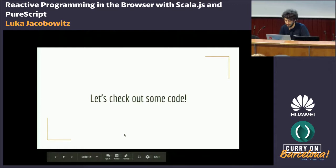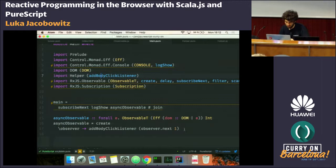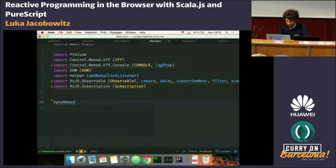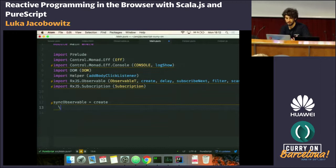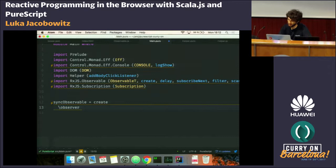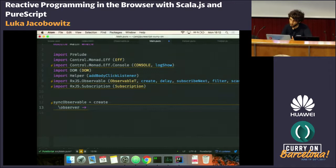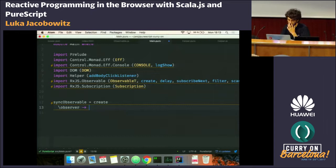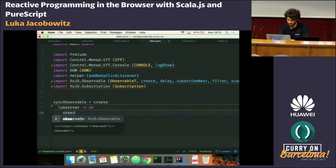Let's check out some code, starting with PureScript. We'll use a synchronous observable with the create function from Rx — a basic PureScript wrapper over RxJS. The create function takes a function from an observer to some effect. An observer is a data structure with a next function that tells us what to emit next, an error function, and a completed function. It tells the observable what needs to be done.